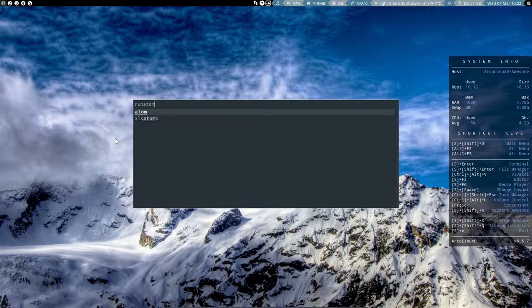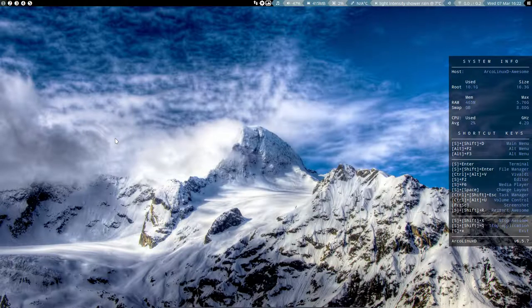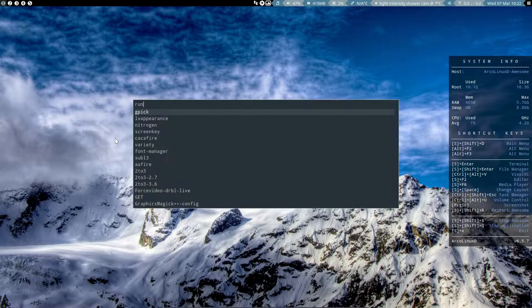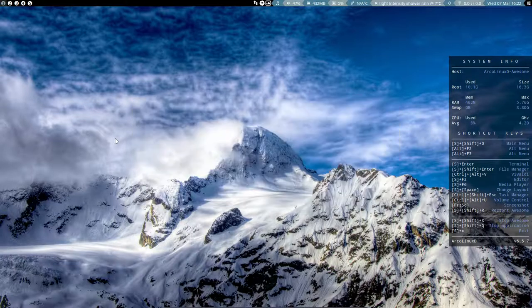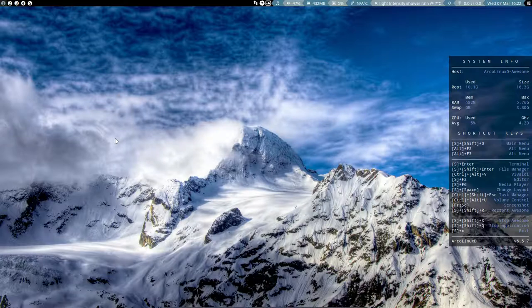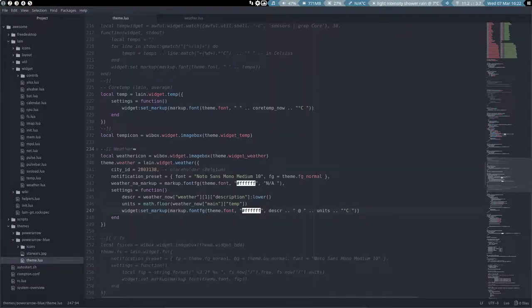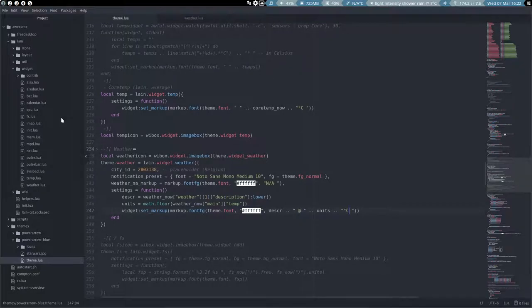Maybe a good thing to do: Super F12, Atom, and then you can see the response time. Atom is always a long and slow startup, but it is interesting to show you guys that Awesome is, well, awesome.